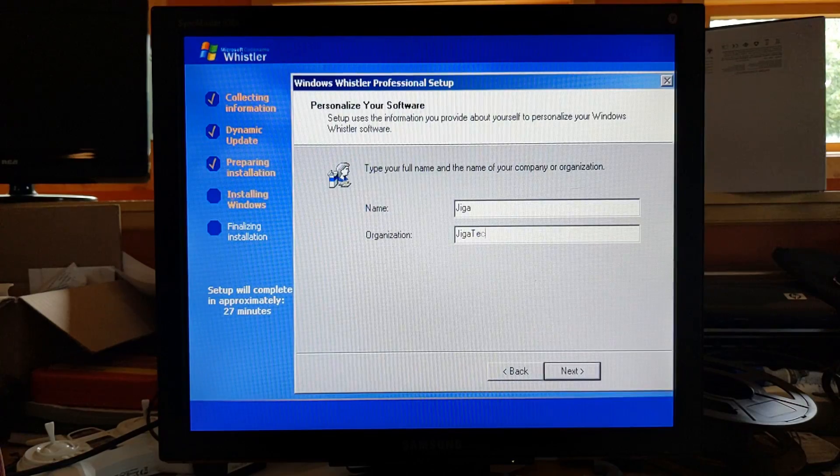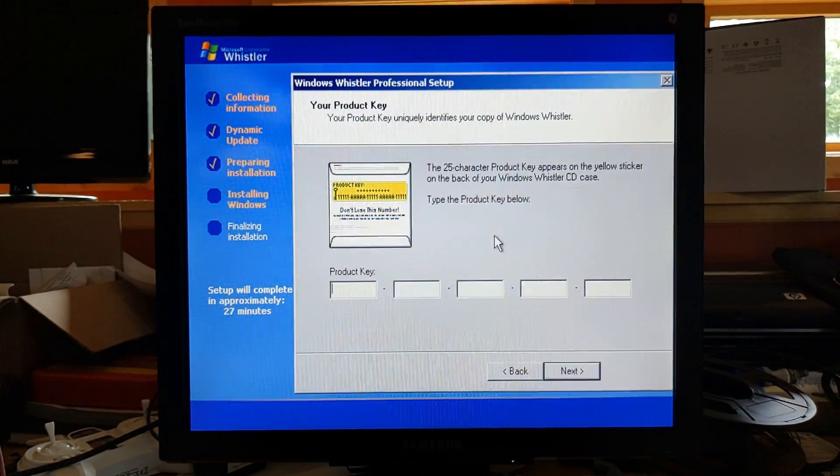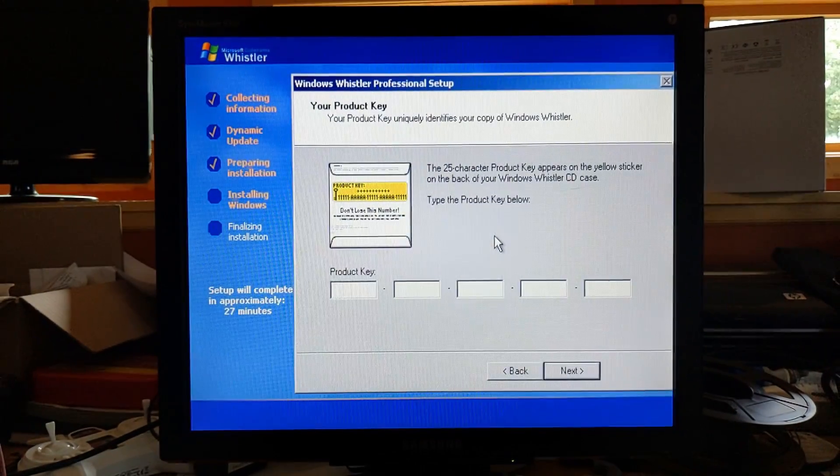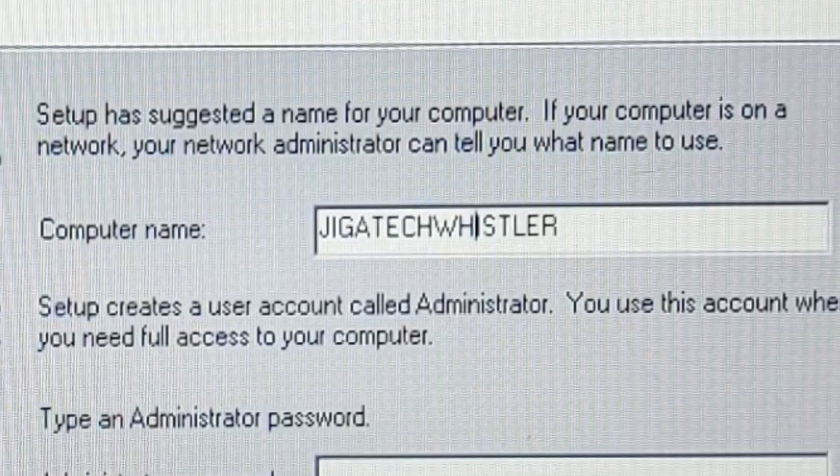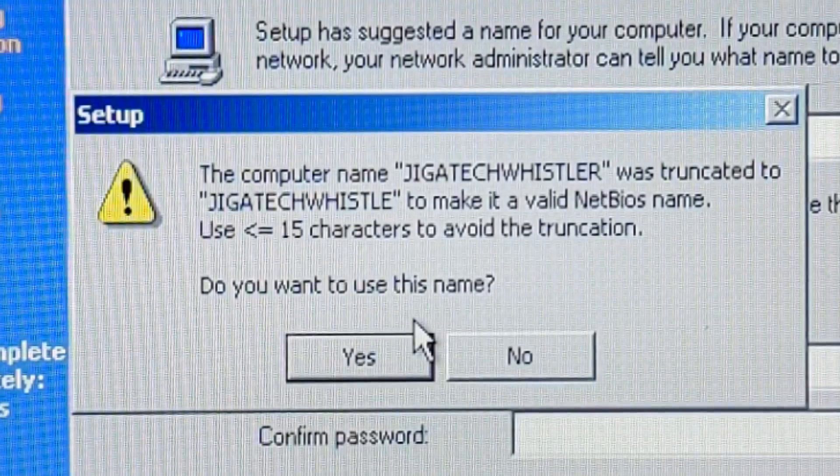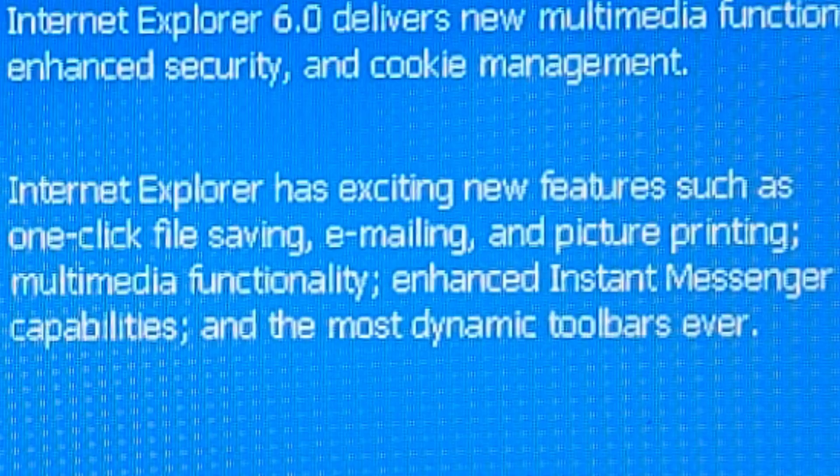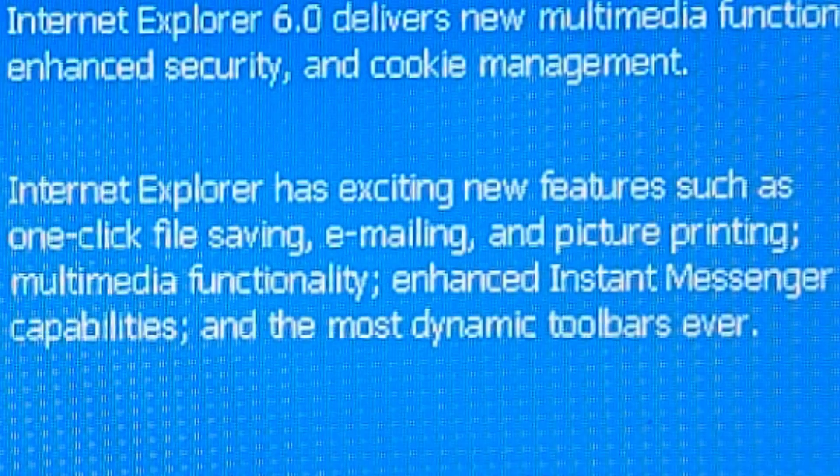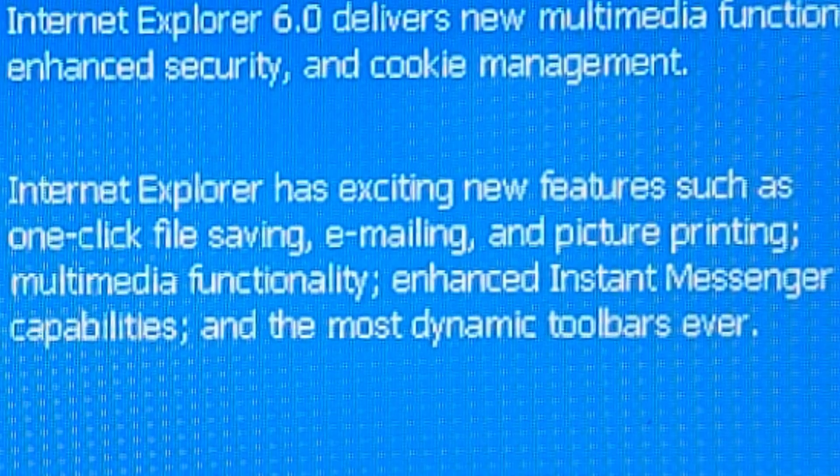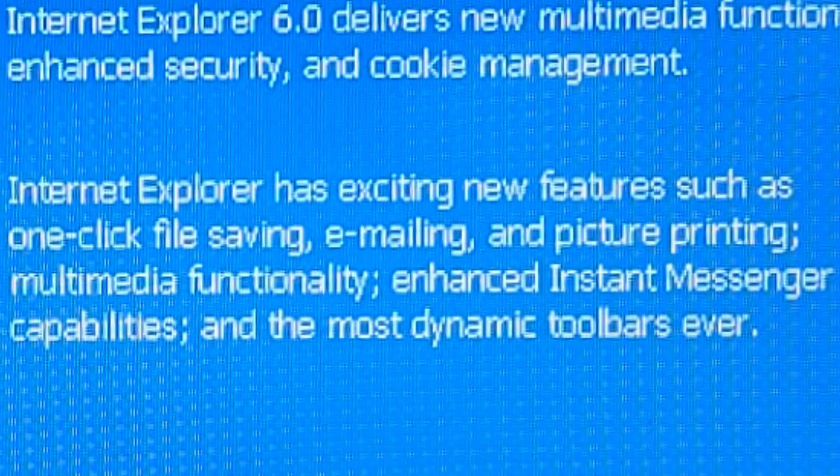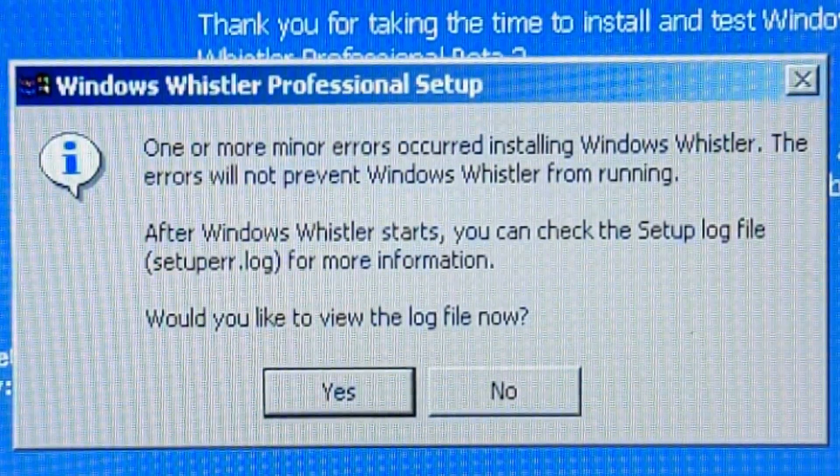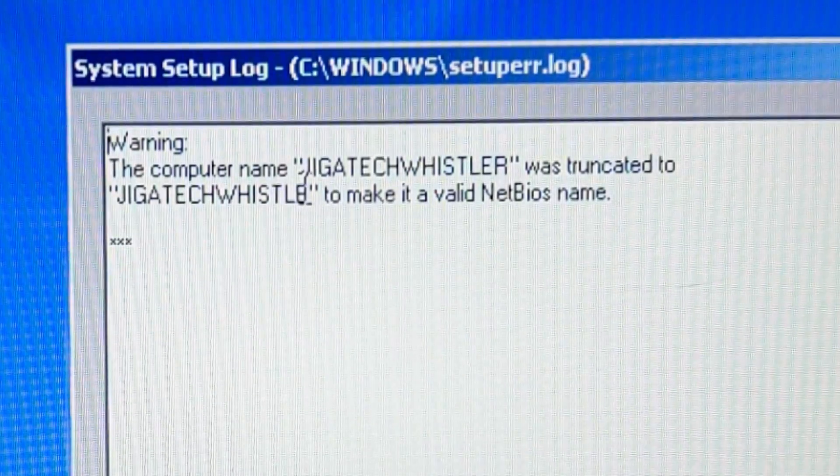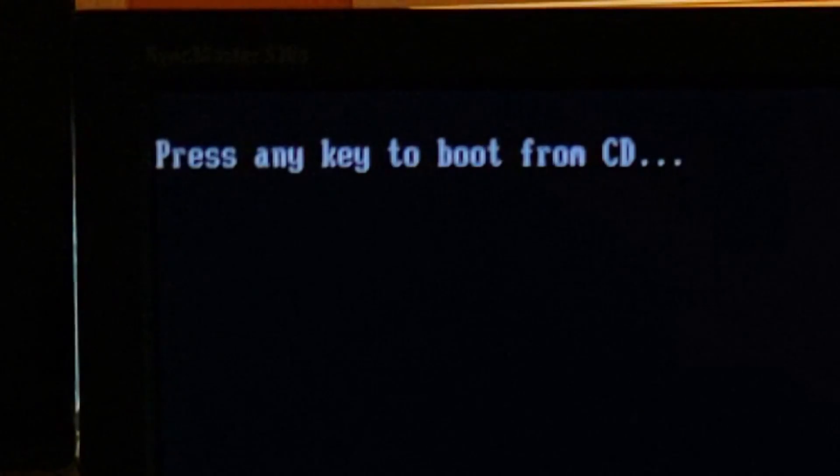Giga Organization. Let me grab that real quick. Got it. Giga Tech Whistler, sure. Internet Explorer has exciting new features such as one-click file saving, emailing, and picture printing. One or more minor errors occurred while installing Windows Whistler. Okay, it was just that. It was just because my name was too long, so it shortened it. I do not want to boot from the CD.